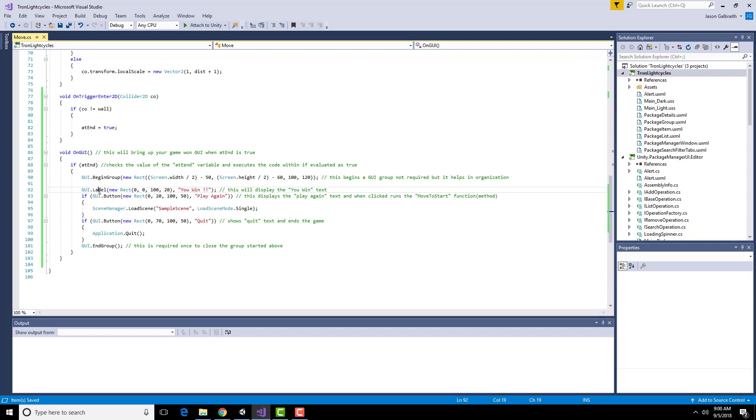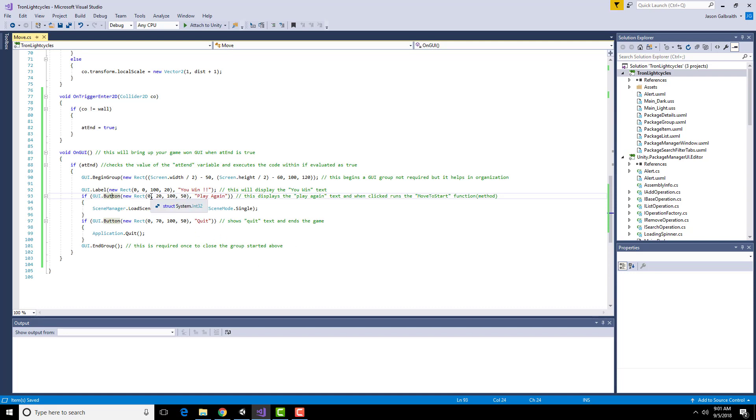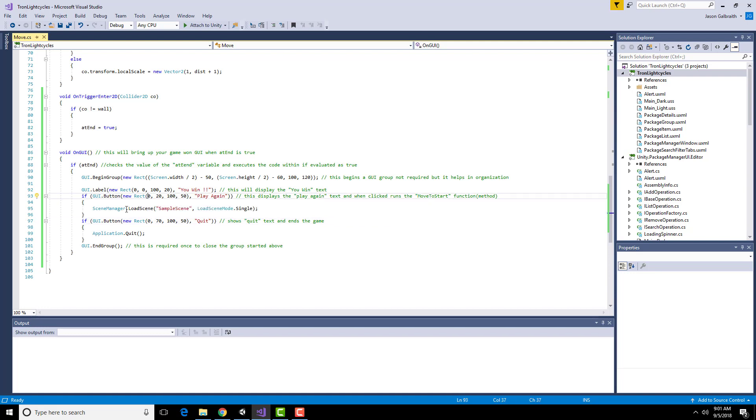So it's creating a label which is just text that I can show. It's got a button which is the thing I can click on at the top which is going to run this sample scene loading. So basically restarting the game. And this button quit is going to quit here.